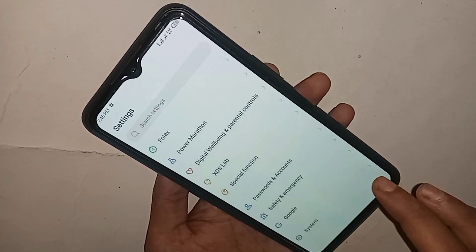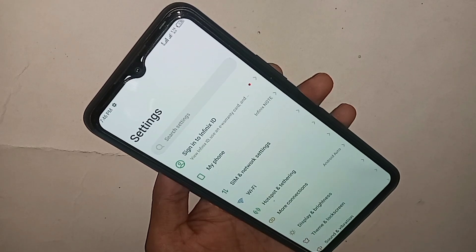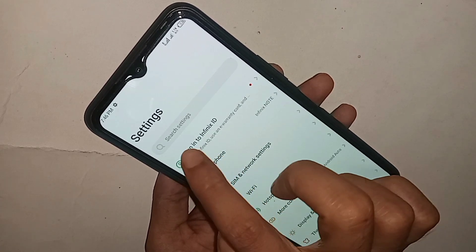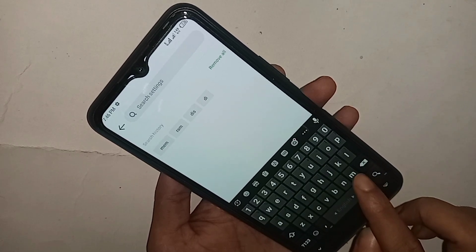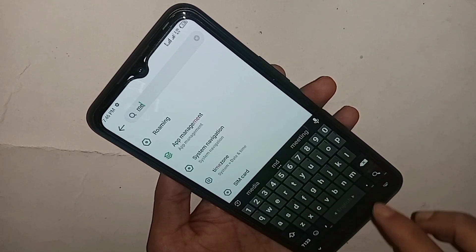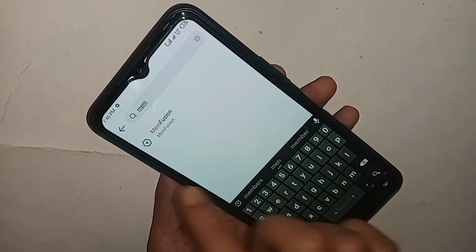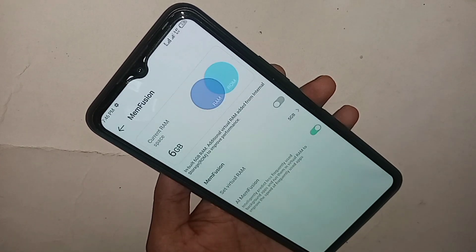From here, you will see an option called Search Settings. Tap the search box and type 'mem' — that is, type 'memfusion'. When you type memfusion, you will see the MemFusion option appear. Click on it.